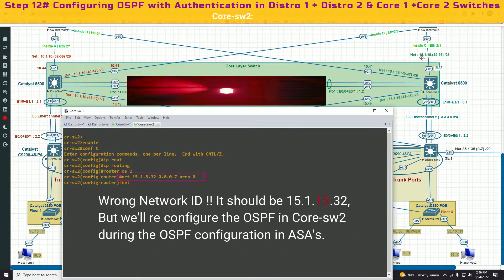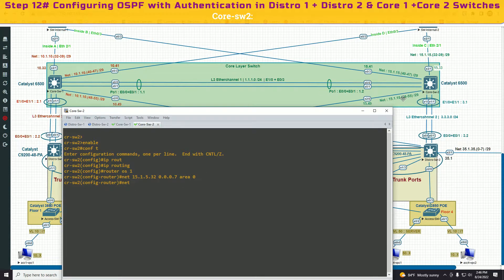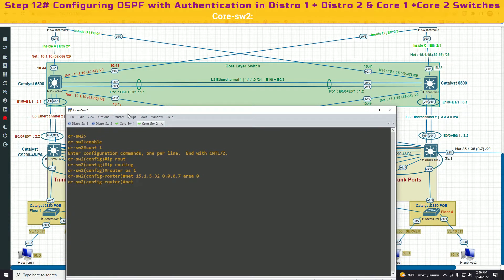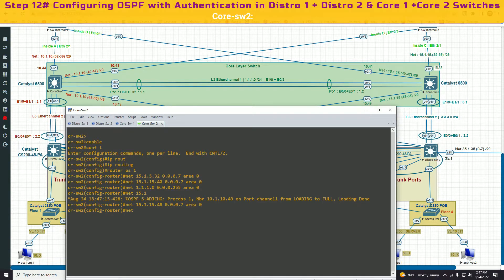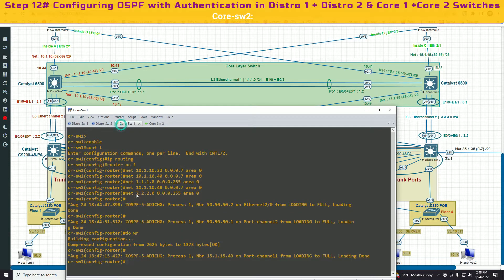For core switch 2, the networks are: 15.1.15.32, then 15.1.15.40, then 1.1.1.0, then 15.1.15.48 connecting to distribution switch 1, and then the layer 3 EtherChannel 2 — five networks in total. With two slash 24 masks and three slash 29 masks, same as core switch 1.